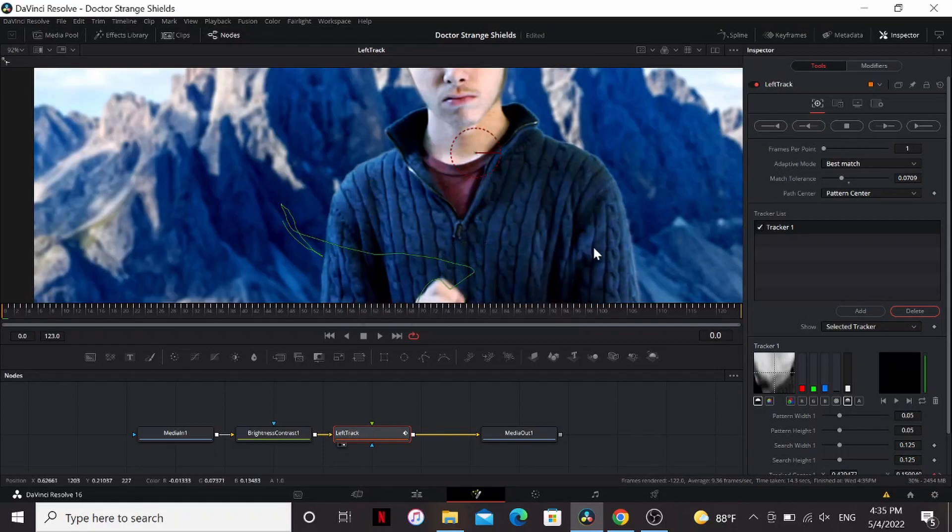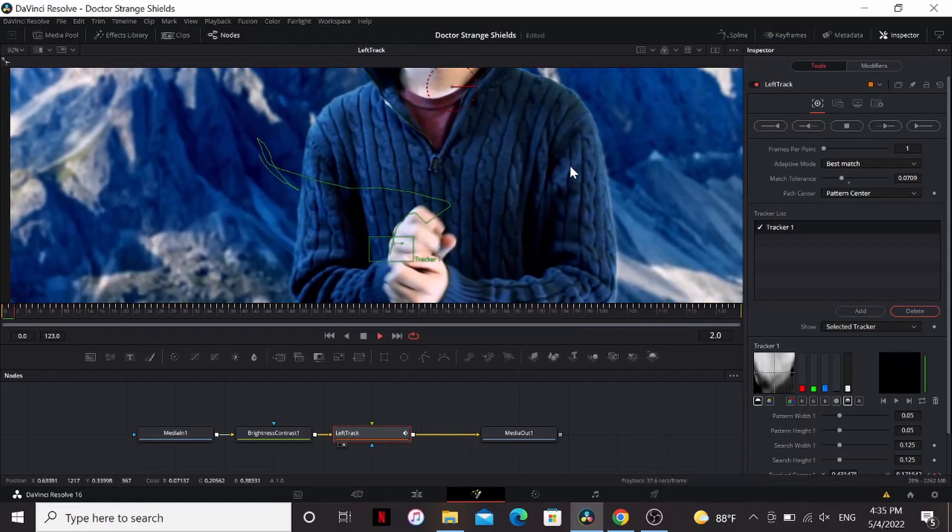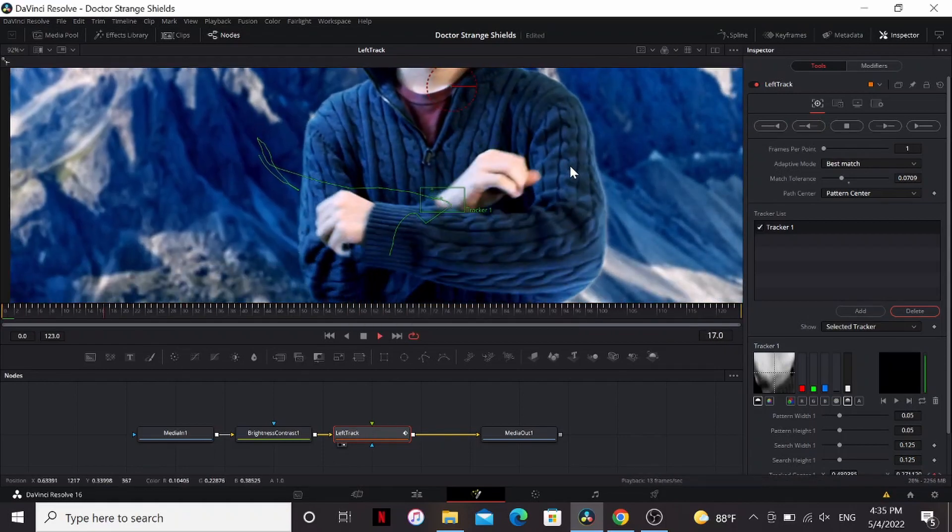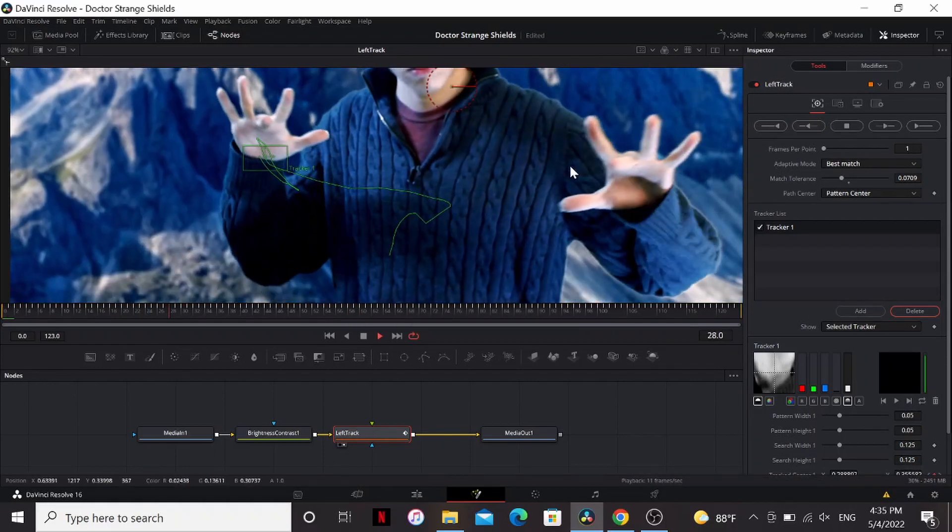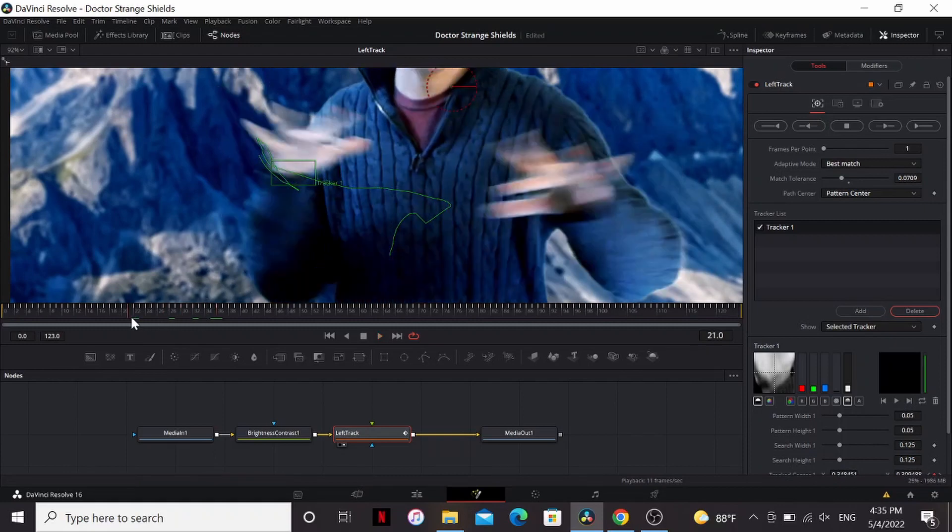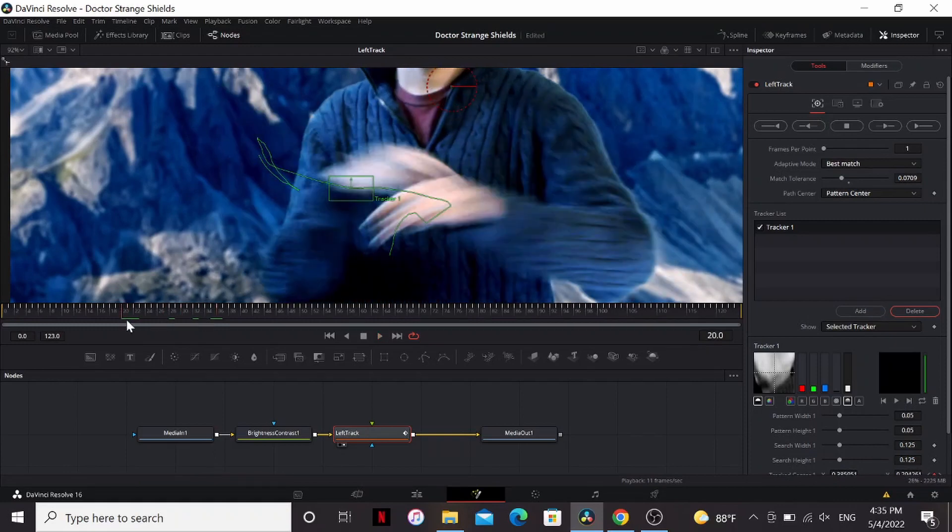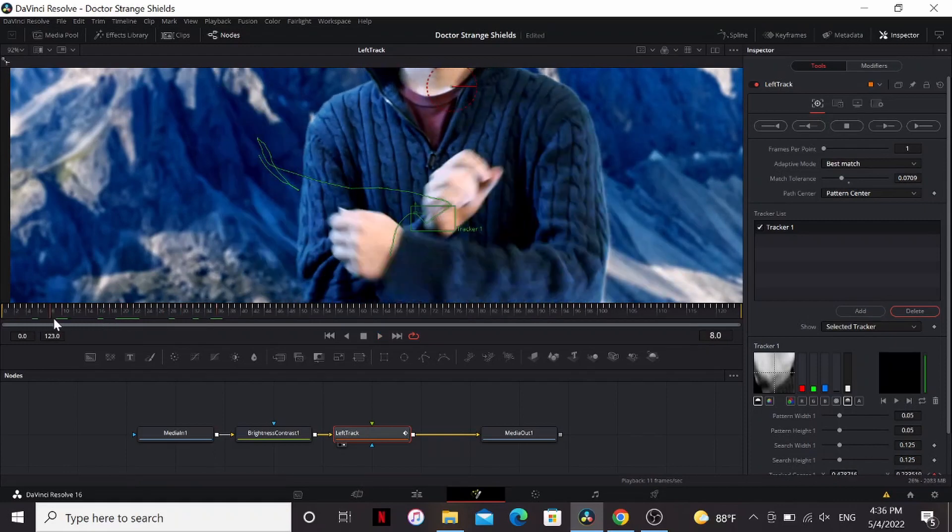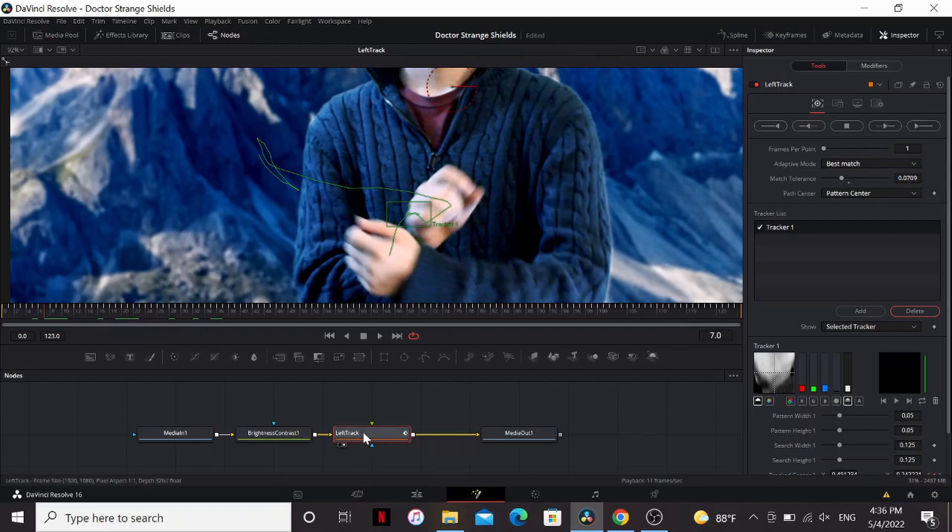Alright that finished tracking. You can see how it did. It actually tracked it really well. We only really need to track up until where I start moving my hands. None of this matters really.